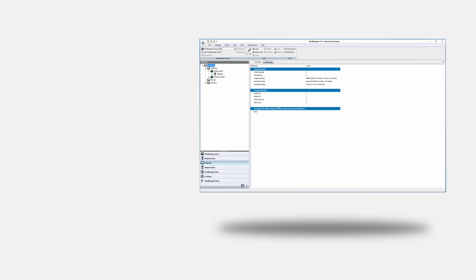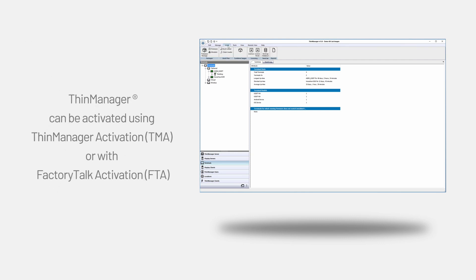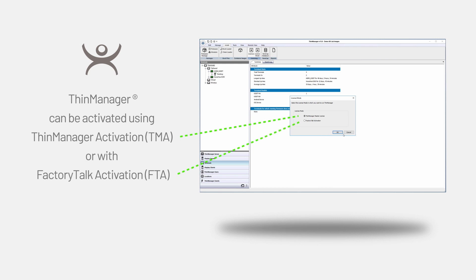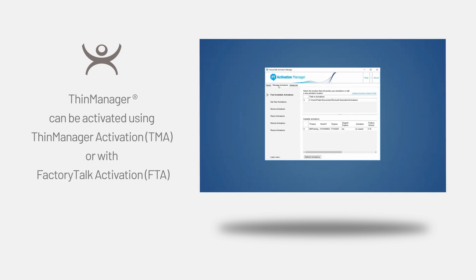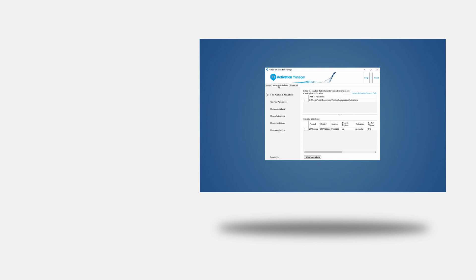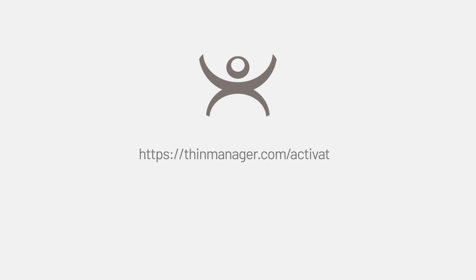ThinManager can also be activated using ThinManager activation, also called TMA, or by using FactoryTalk activation, also known as FTA. FTA activation works in conjunction with your other Rockwell software using the FactoryTalk Activation Manager. For more instruction on activating your installation of ThinManager, visit ThinManager.com/activate.